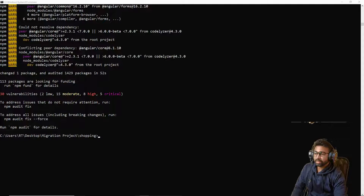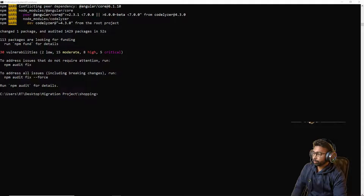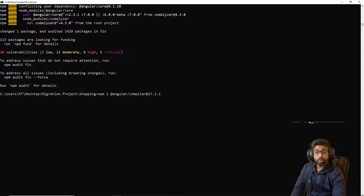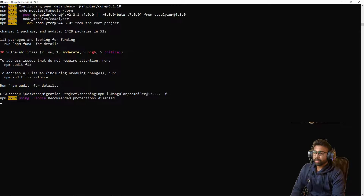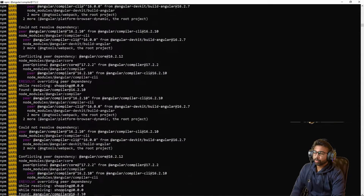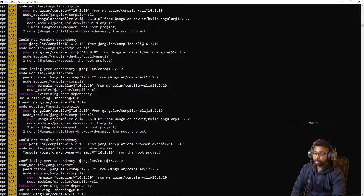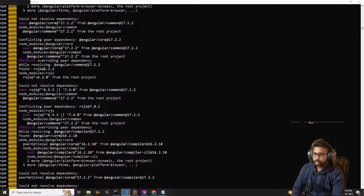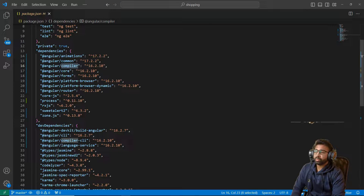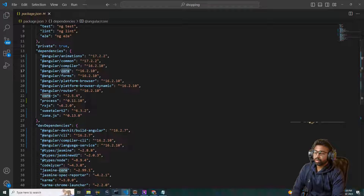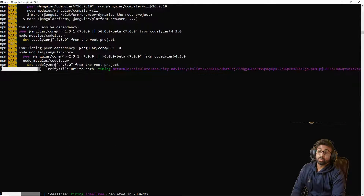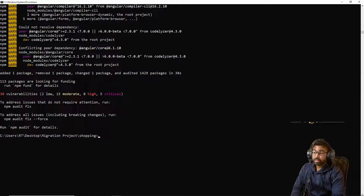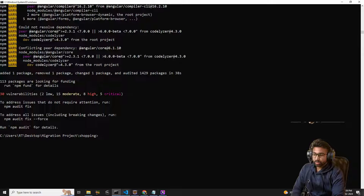Now we upgrade the `@angular/compiler` dependency. The command is: `npm i @angular/compiler@17.2.2 --force`. Once compiler is done we will move on to installing the core dependencies. The compiler dependency has been installed successfully.